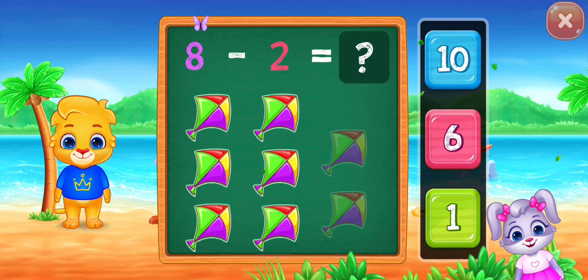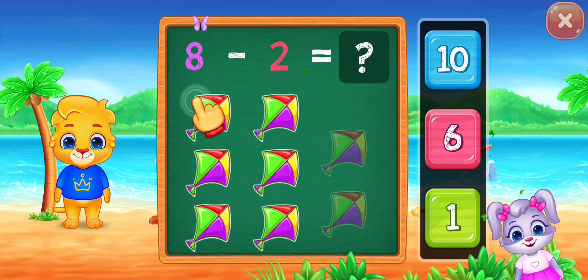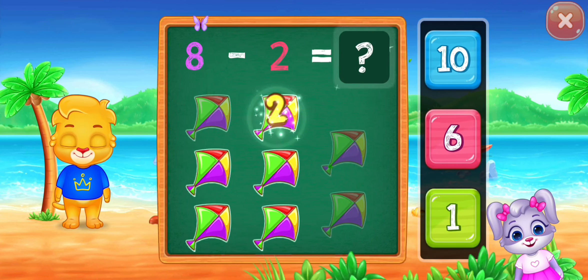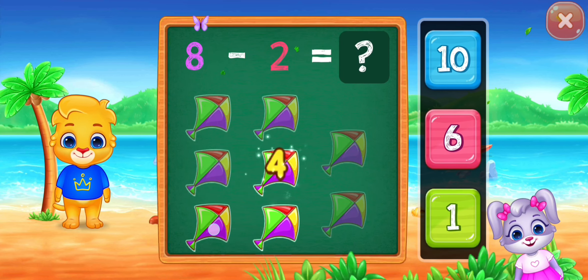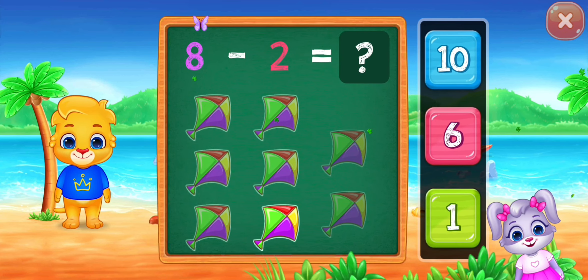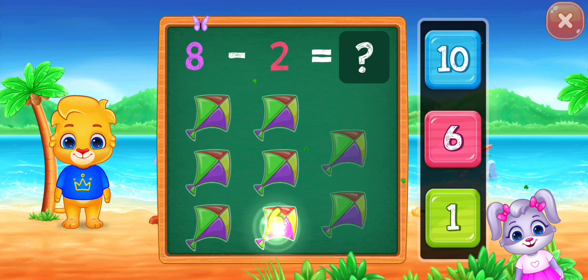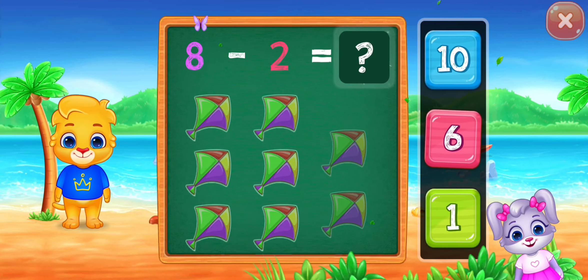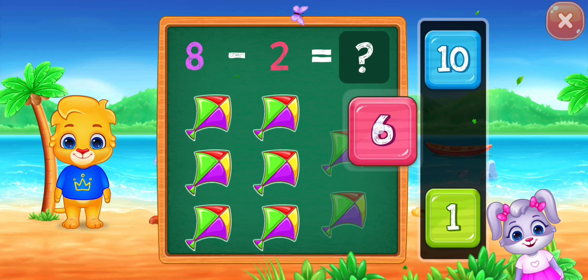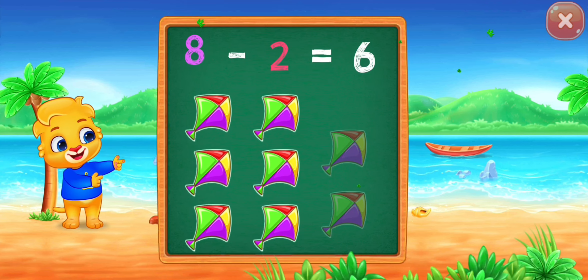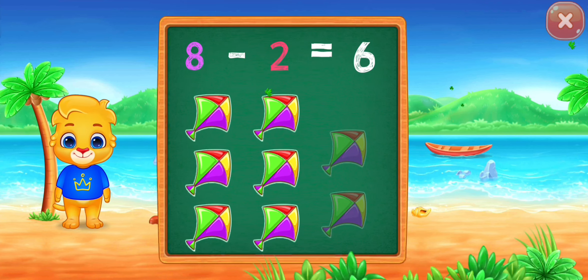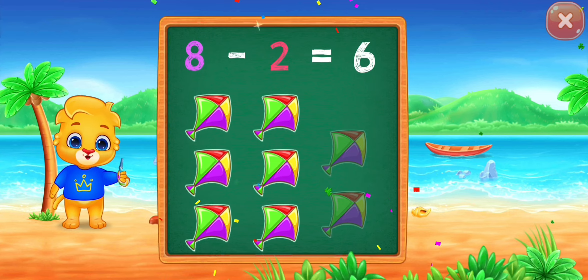Eight minus two equals... one, two, three, four, five, six. Woo-hoo! Eight minus two equals six!